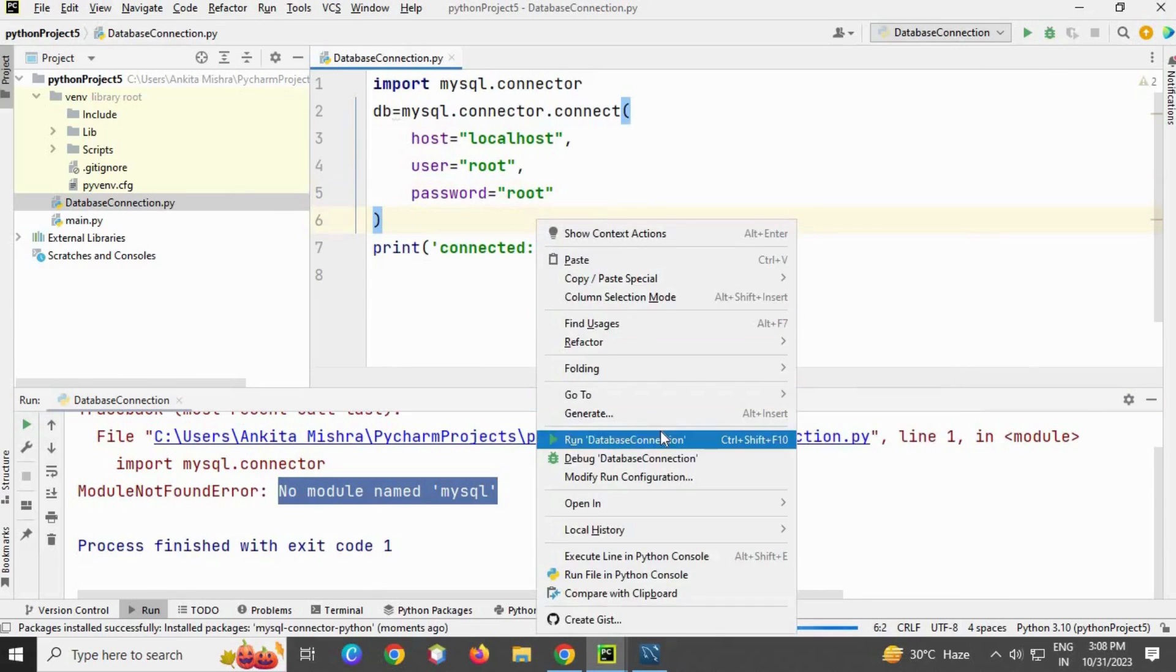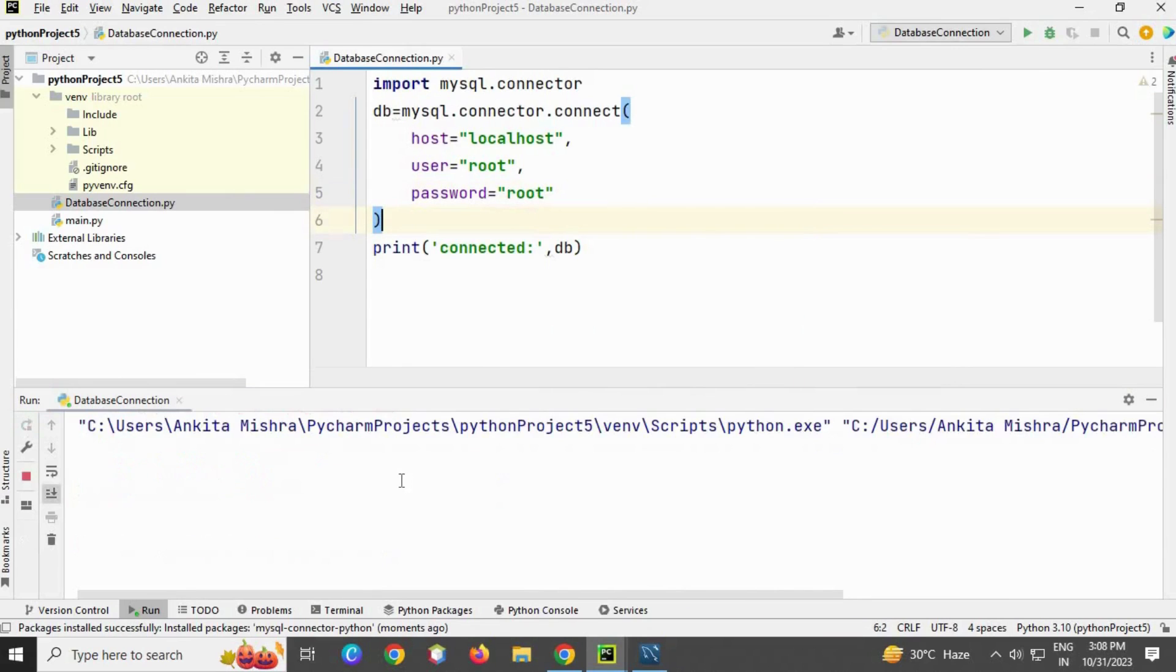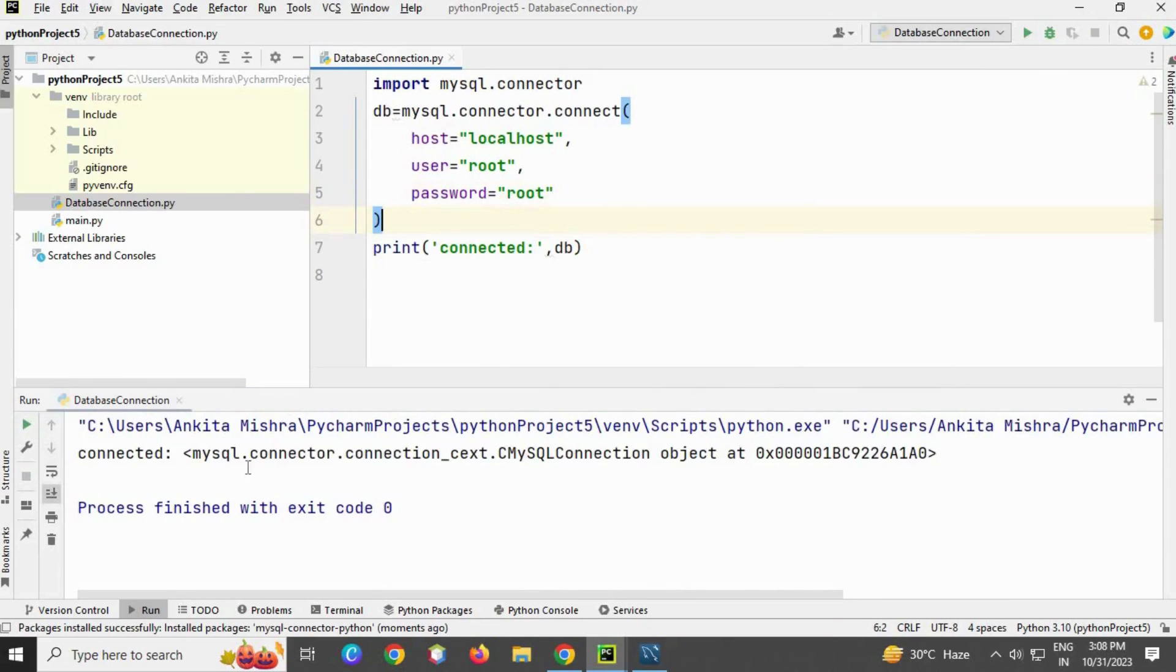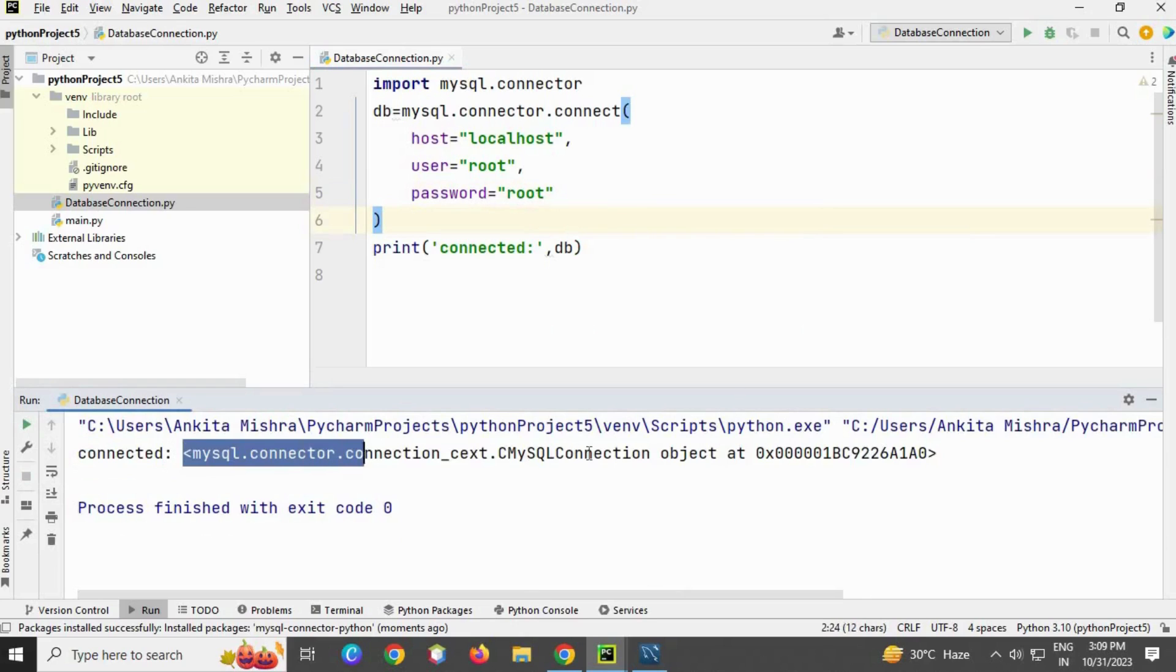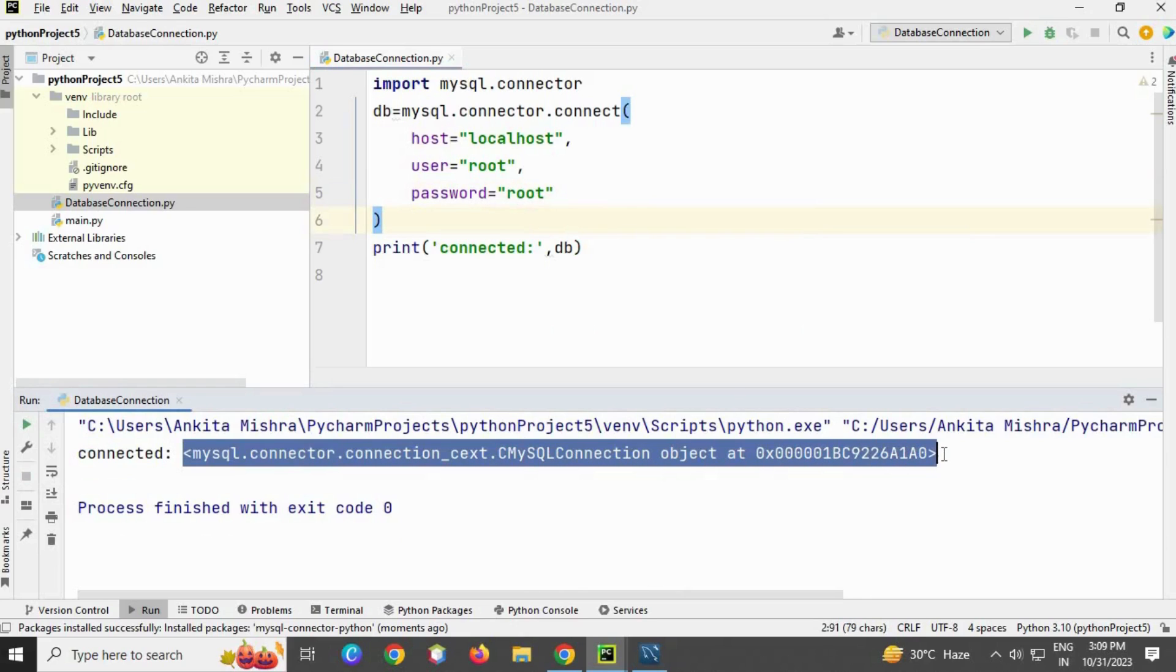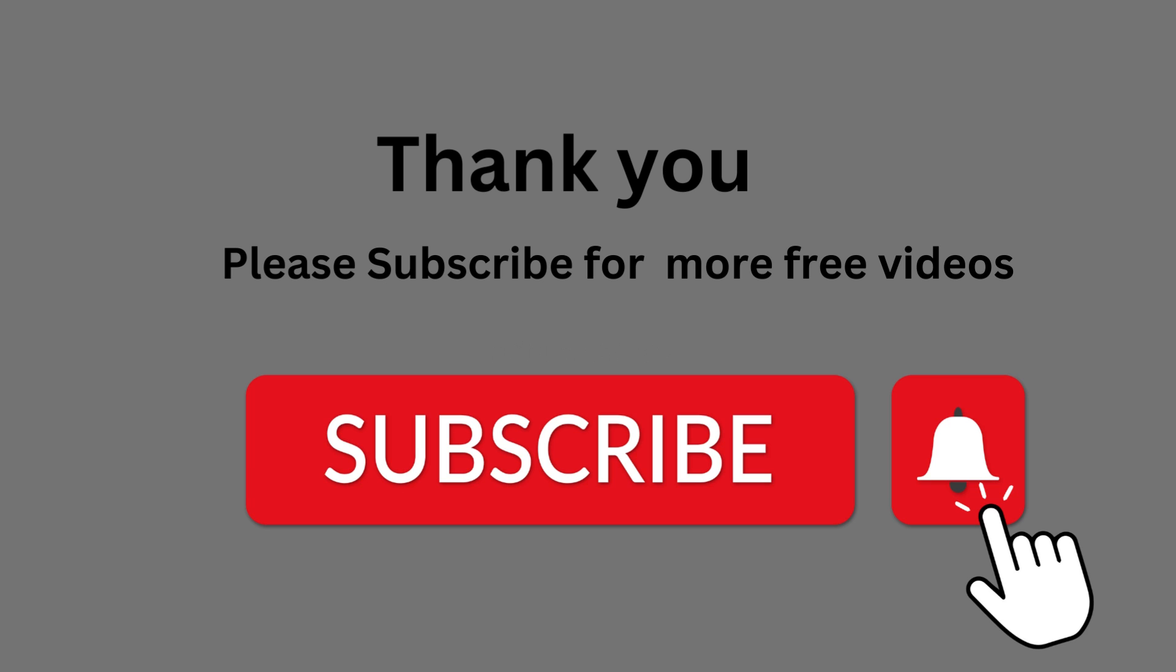Let's run the file again. Here you can see it's connected and an instance is created. Thank you.